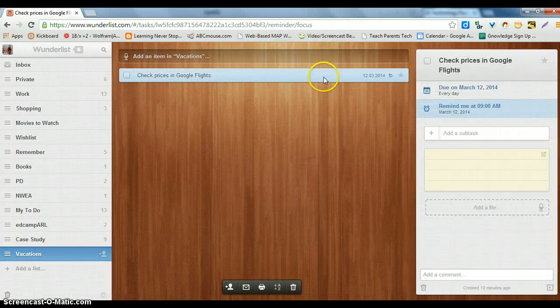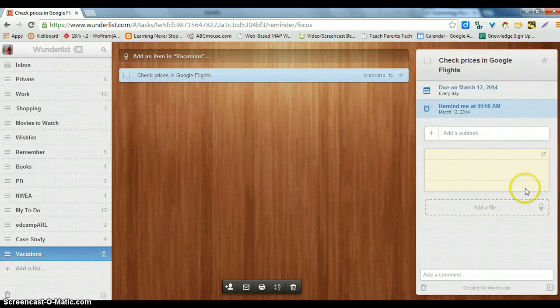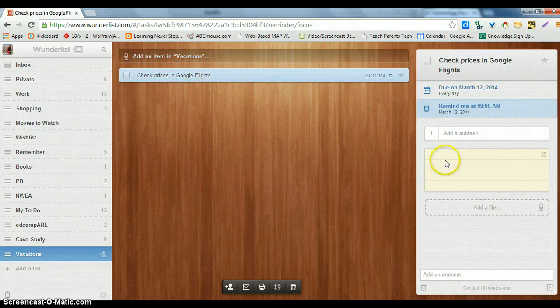When you double-click on the task on your to-do list, you can also go and add a file. You can add notes and a subtask.